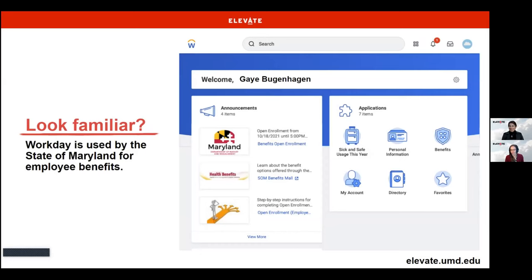Here's a sample landing page — does it look familiar to you? If you have your benefits through the state of Maryland, this might look familiar. Workday is used by the state of Maryland to manage our benefits, our health insurance, and so on. The Elevate program will be using Workday on a separate site. But the way that you navigate your benefits in Workday today will be the same as how you navigate in the new system.